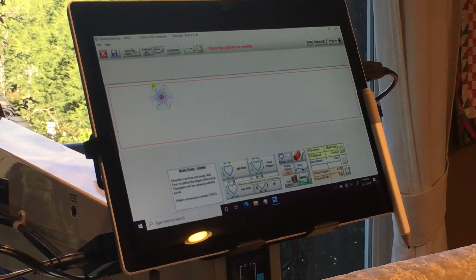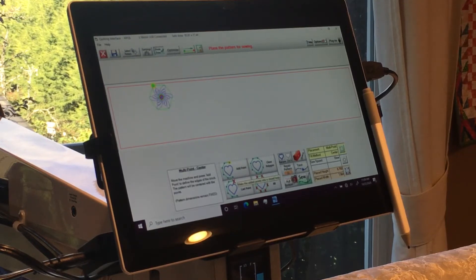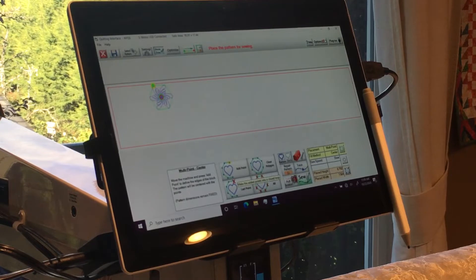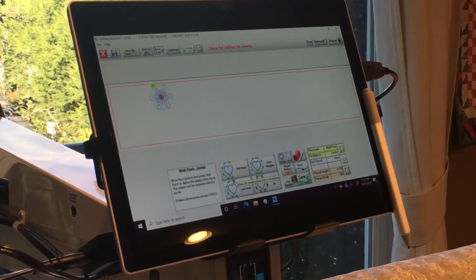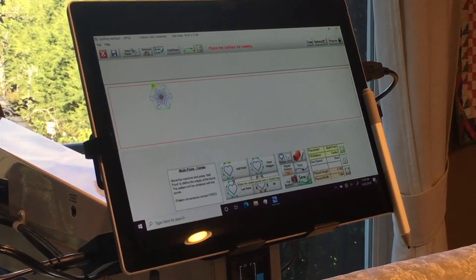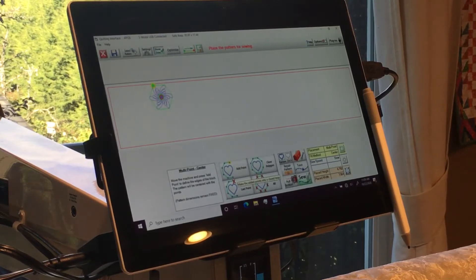I totally love this feature in Quilt Path because I am not that great at ruler work and this is instead of ruler work and it makes me very happy. So here we go.